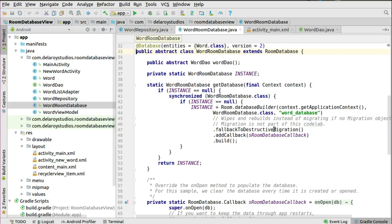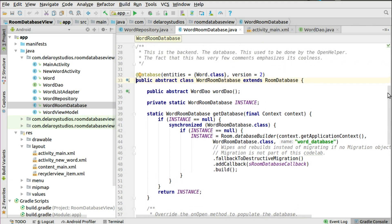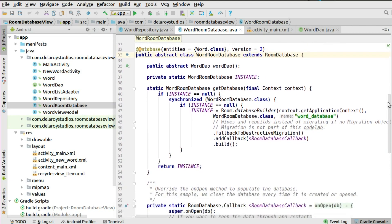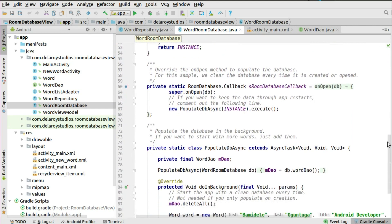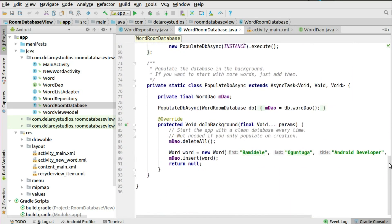The Room Database class is where you set up your database — defining the version, initializing the database, and populating it in the background. You can also delete all records, and we pre-populate the database with some values using AsyncTask.